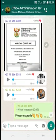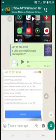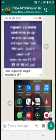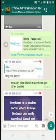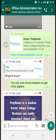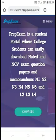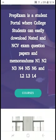Once you access prepxm.co.za, you will get to this screen — it's the home screen. From here, you will click on the option that says 'Courses.'